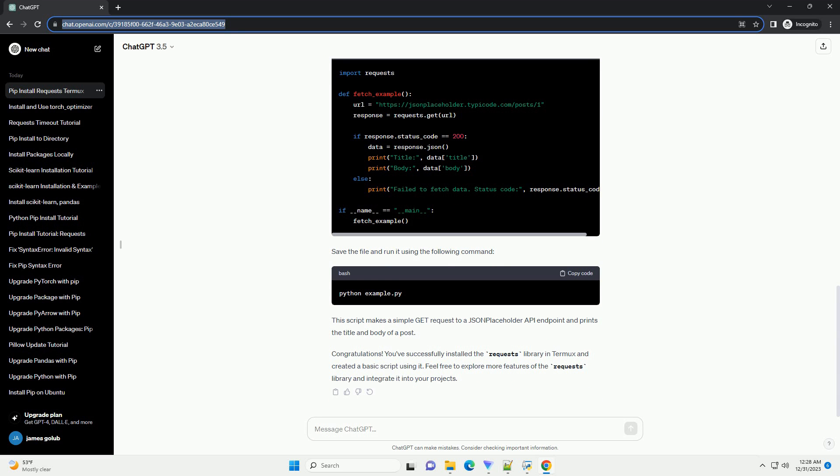You can verify the installation by checking the installed packages. You should see requests listed among the installed packages. Now that you have requests installed, you can use it in your Python scripts.